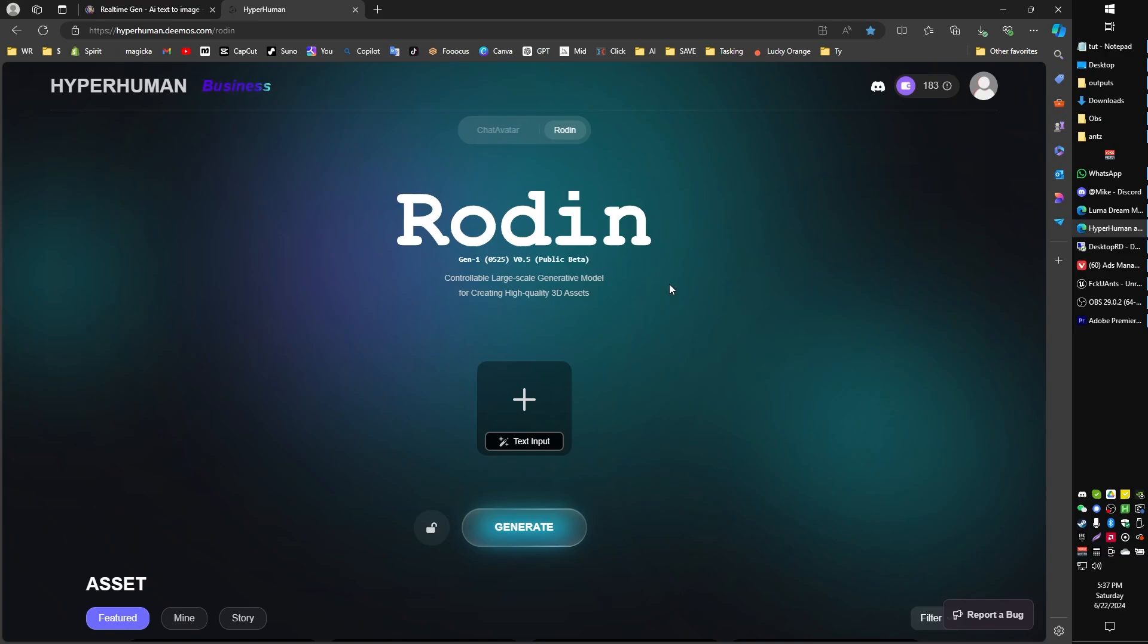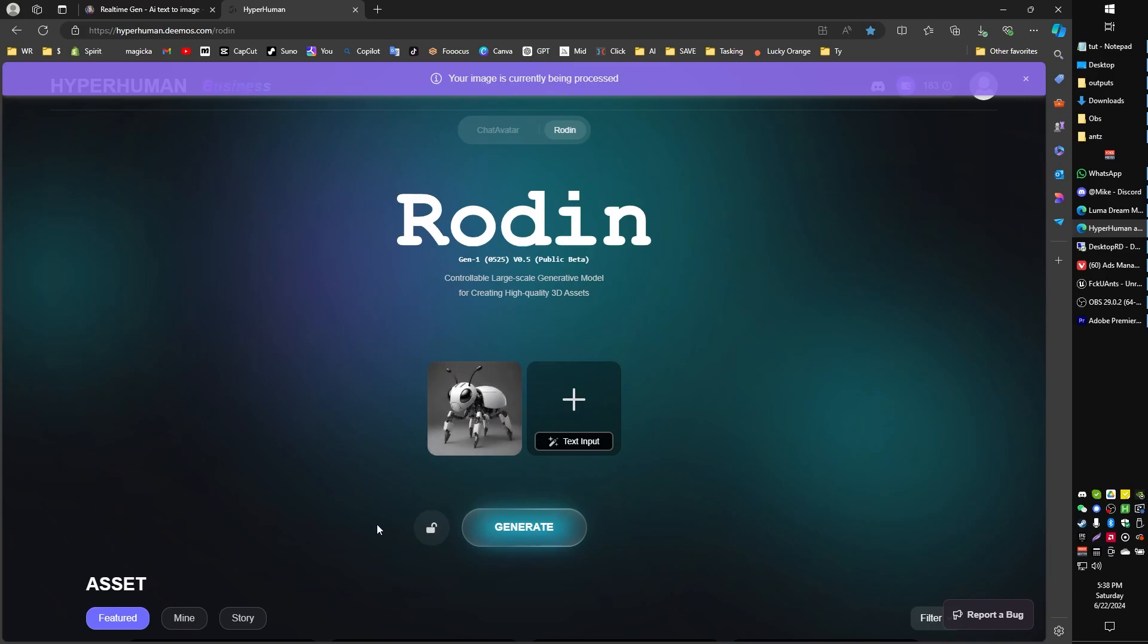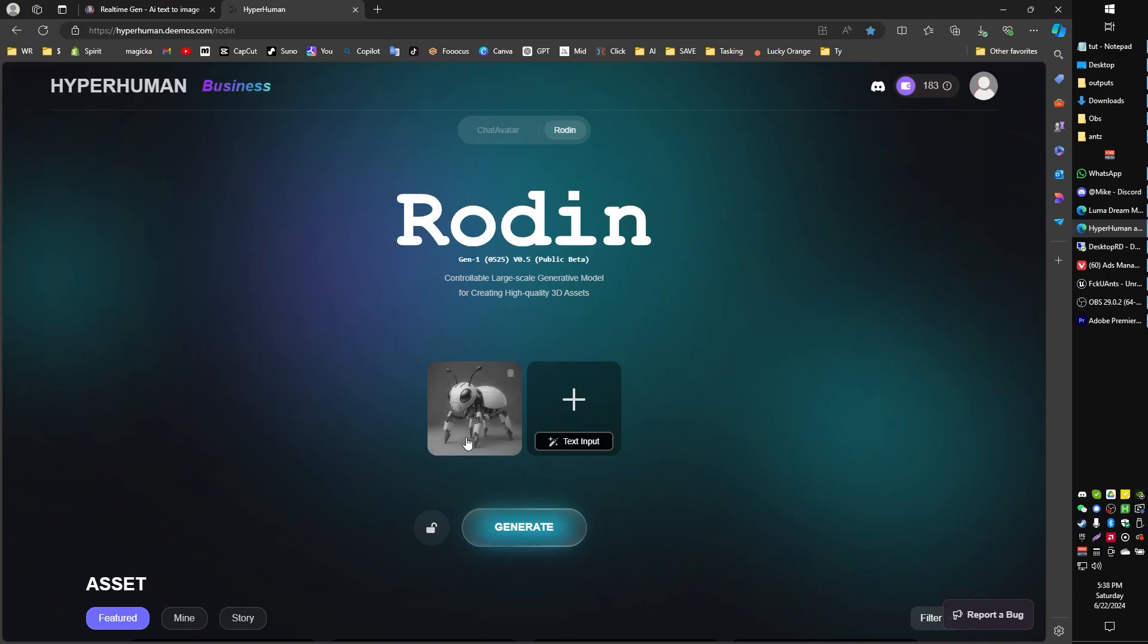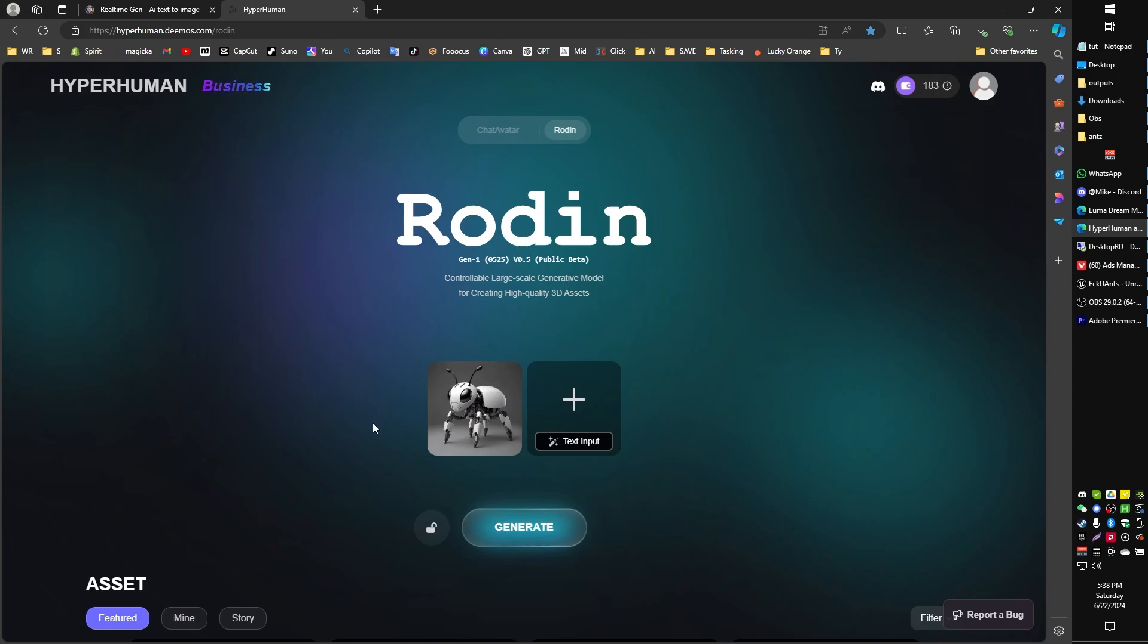Now I've tried a few of these different websites that convert images into models, and they all kind of work, although the one I feel like is currently working the best, and that may change as time goes on, but I'm really liking Rodin by Hyperhuman. So let's go ahead, and actually you can generate a model just by typing in a text input if you want to, but let's go ahead and take our concept art, because that way we can get some nice consistent characters. Let's take our concept art and upload it into Rodin here.